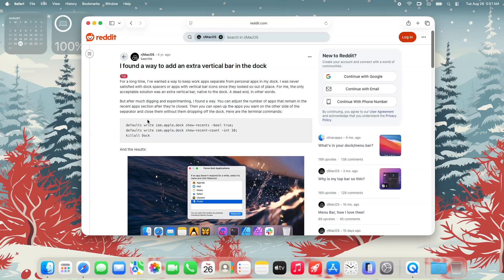It shared terminal commands to add an extra vertical bar to the dock. I believe the spacer would only apply if you have recently closed apps, which typically by default separates your apps with the vertical bar.